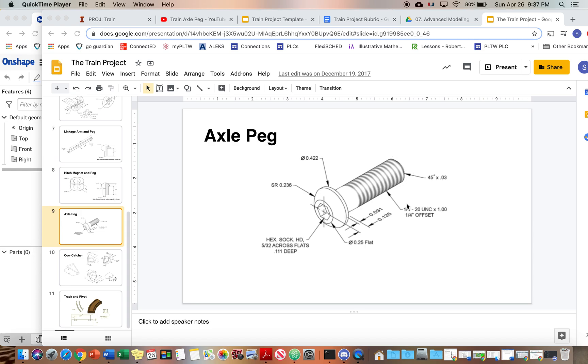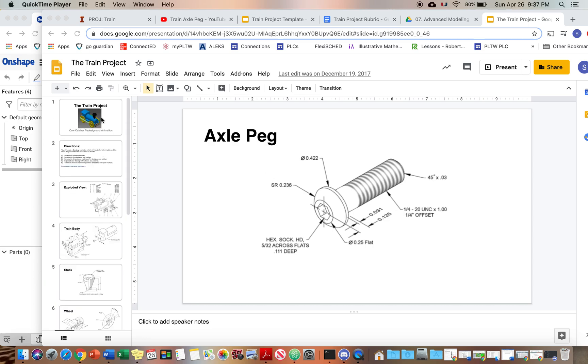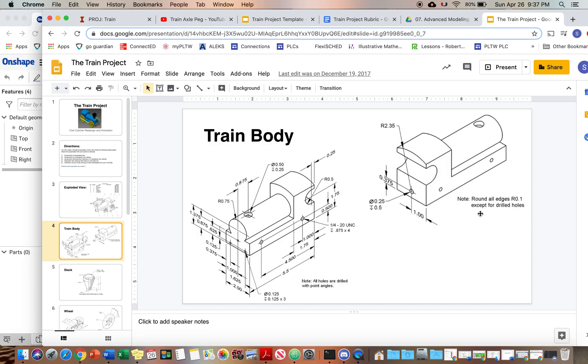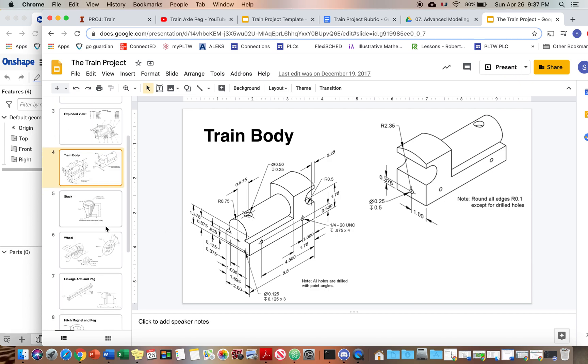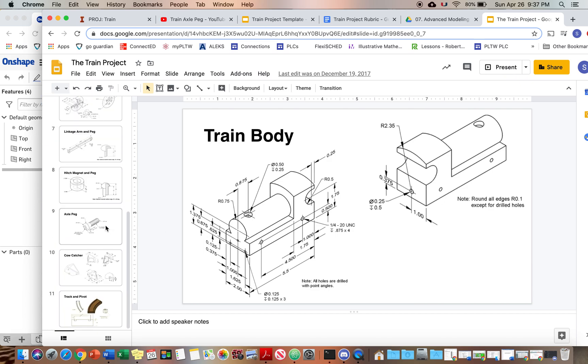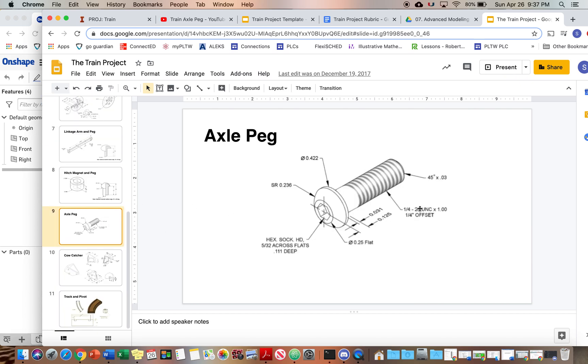Now we're not going to do the threads. Threads are a little trickier in OnShape, so we're just going to ignore those. We didn't thread the holes of the train body either, but it said a quarter of an inch-20, that's the thread count - 20 threads per inch. And you know, this is the same quarter of an inch diameter, 20 threads per inch. We're not going to do that.